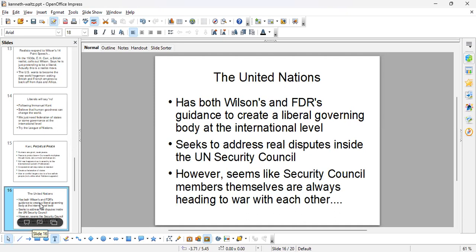E.H. Carr said the League of Nations failed because it did not address the issue staring you in the face after World War One: the general unhappiness of Germany and Germany's rising power. So the United Nations Security Council is supposed to give voice to those real disputes. However, looking at the history of the Security Council, these countries seem unable to actually figure out how to create peace and are constantly going to war with each other.